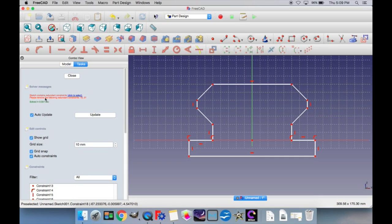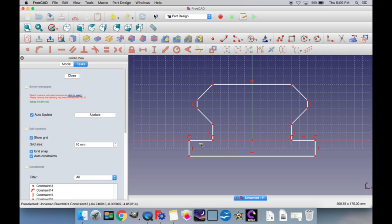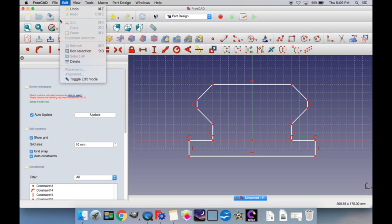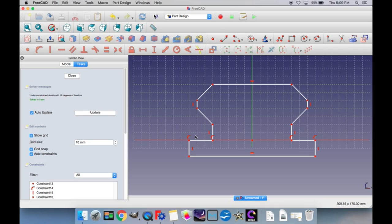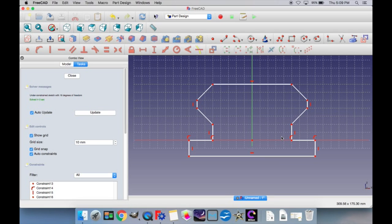Sometimes when you're creating a sketch, you'll notice a message saying there are redundant constraints. An example of a redundant constraint is a line along the axis that has two constraints connecting its points to the axis plus a straight line constraint — basically two constraints are doing the same job. To remove the redundant constraint message, you could get rid of either the duplicate constraints or the horizontal line constraint. Since there's a redundant constraint, there are at least two things doing the same job, so you can get rid of either one.